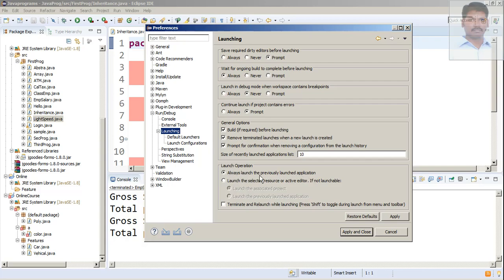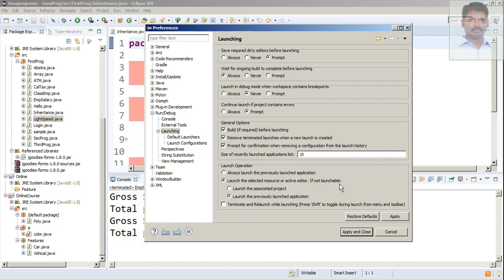That is 'Always launch the previously launched application,' or else it could have been 'Launch the selected resources or active editor if not launchable.' So by default, if not launchable then launch the previously launched application might have been selected. What you have to do is select 'Launch the associated project' even if it is not launchable, and click Apply.